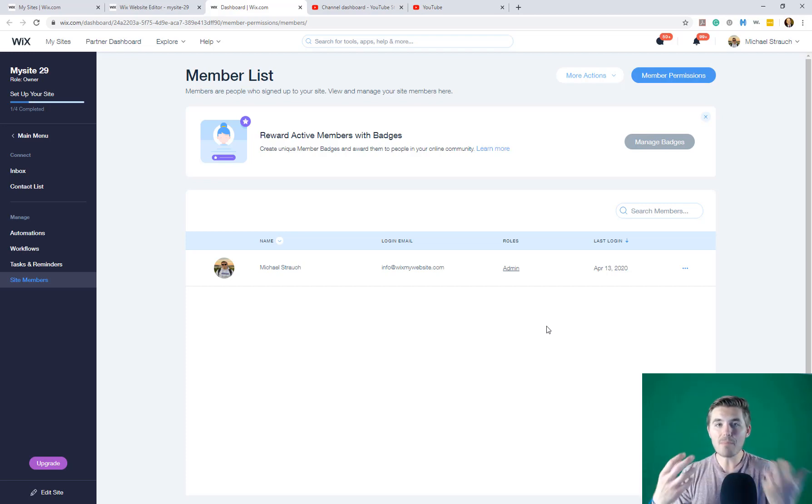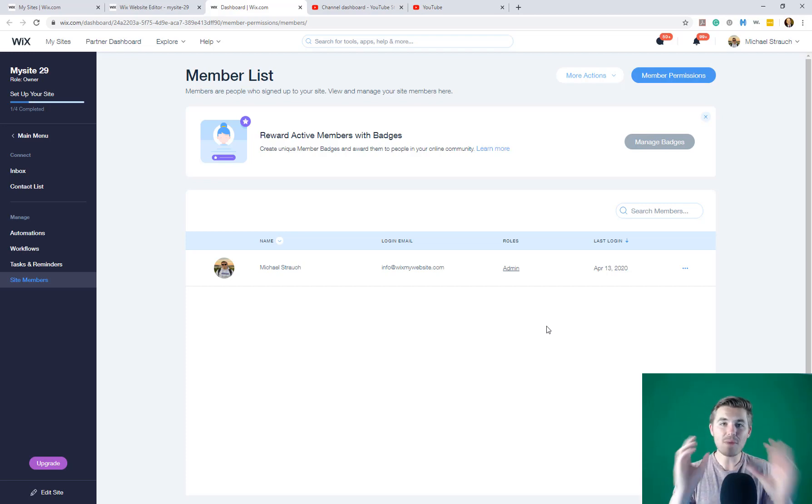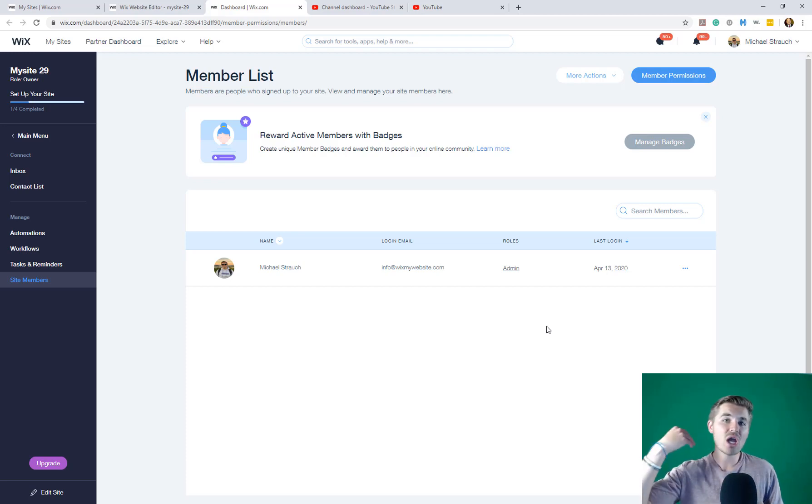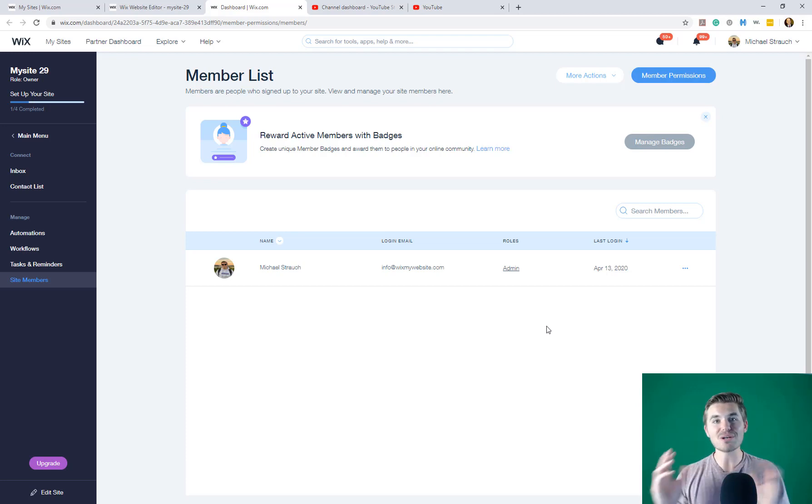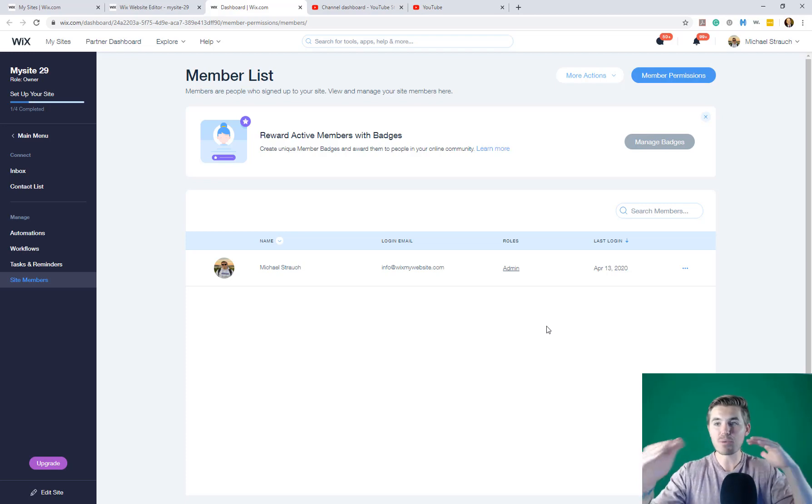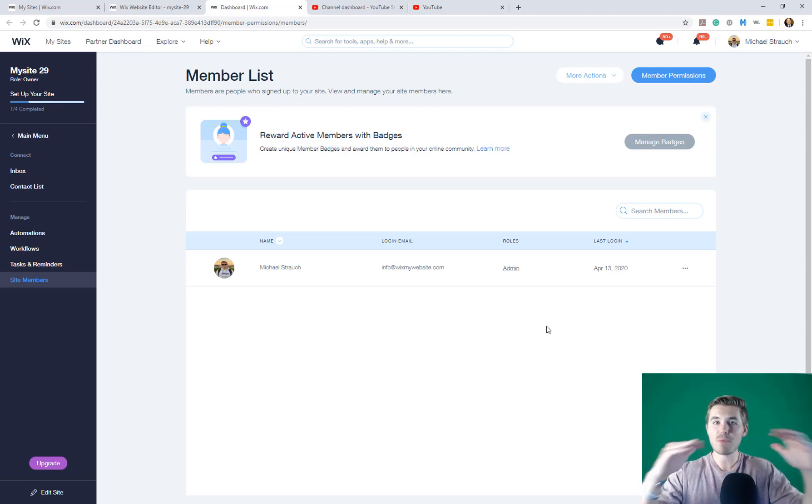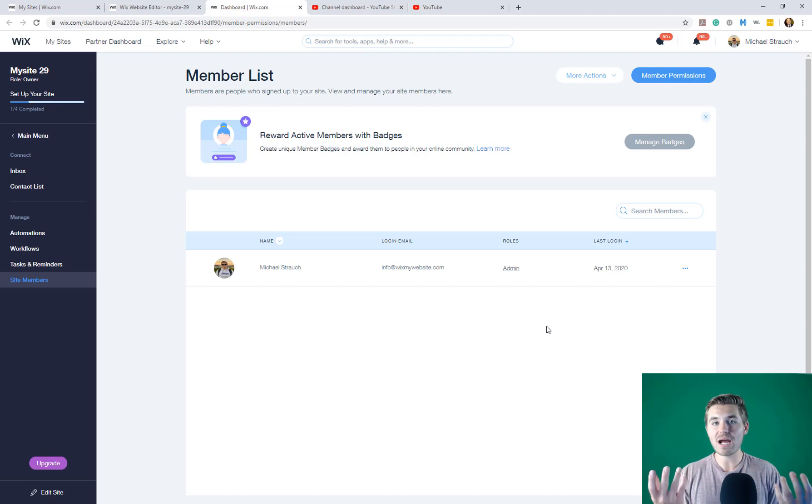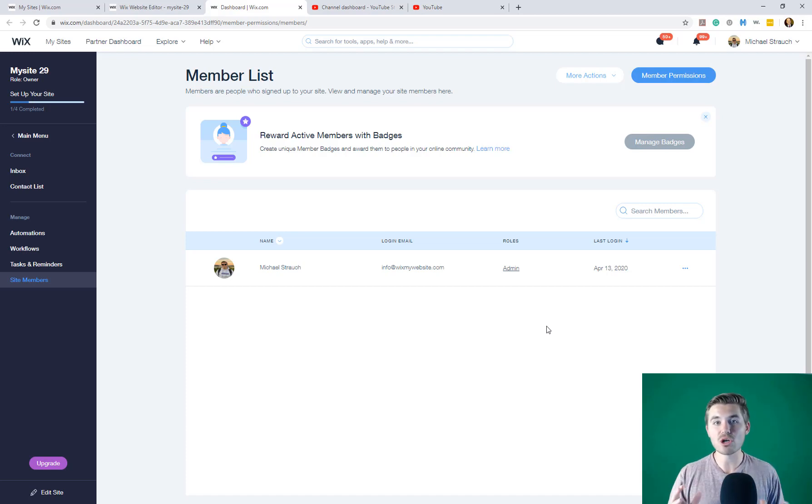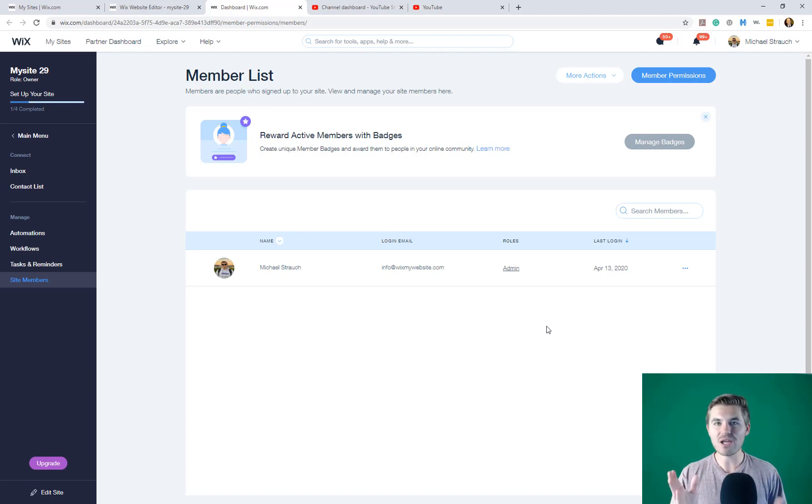And you can restrict pages based off of different membership permissions, different membership roles, or even different membership payment tiers, depending on if you have Wix paid plans and you're charging members. And that is how it's done.